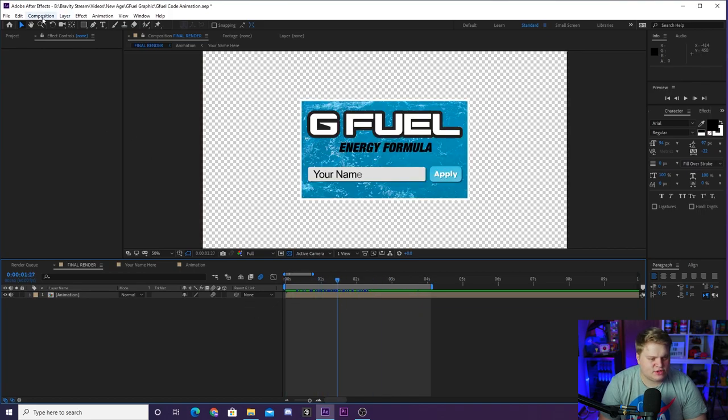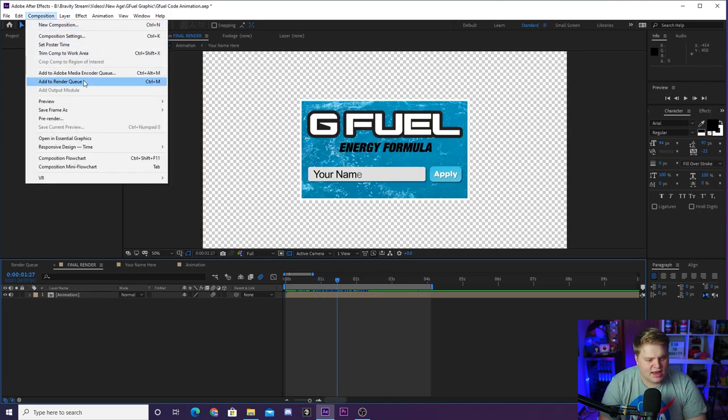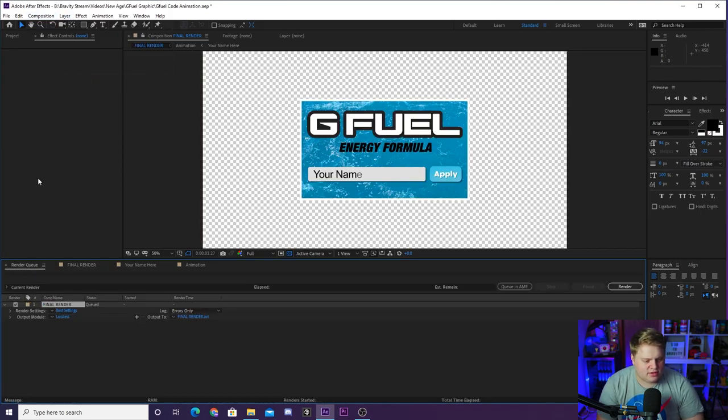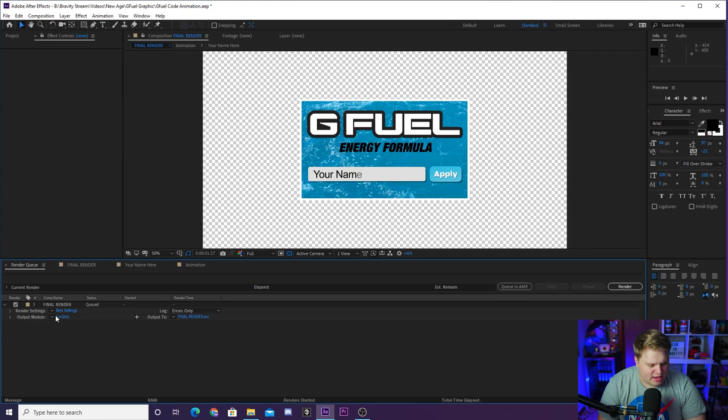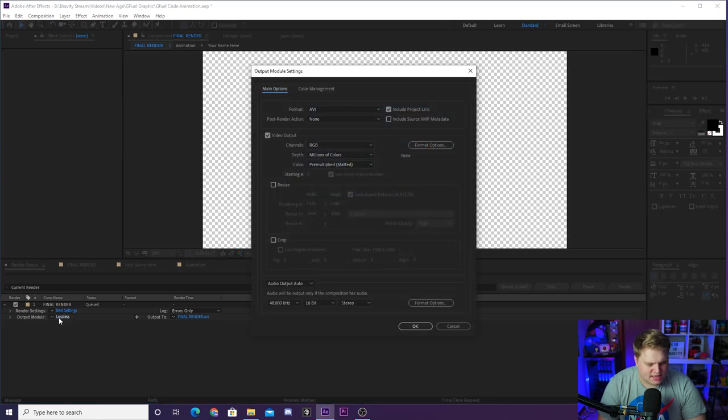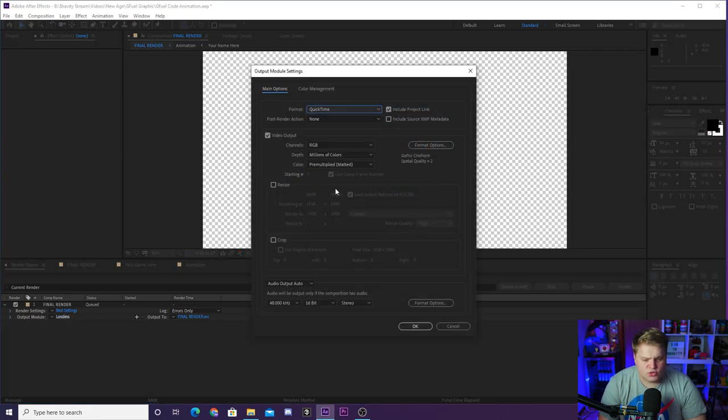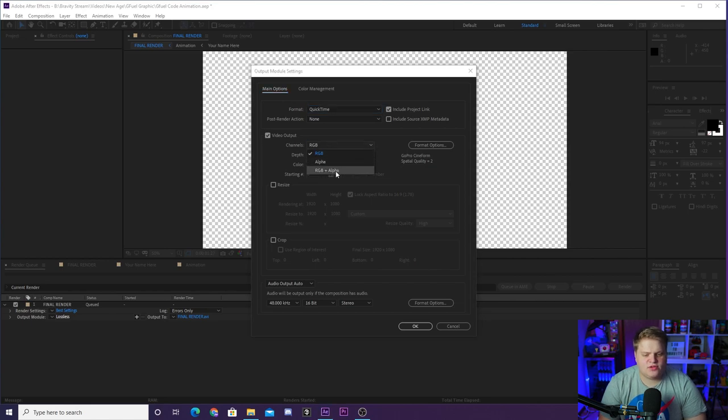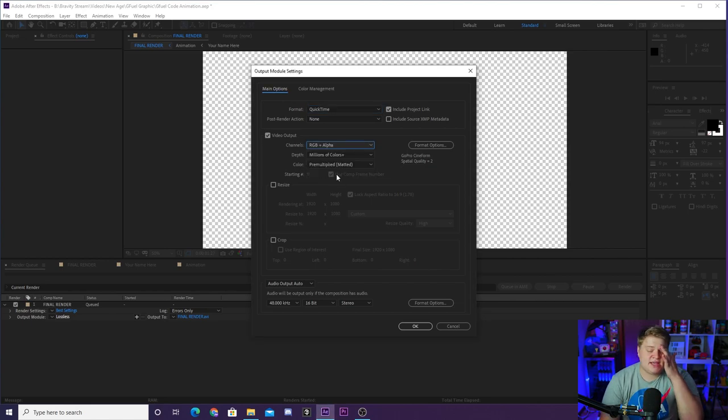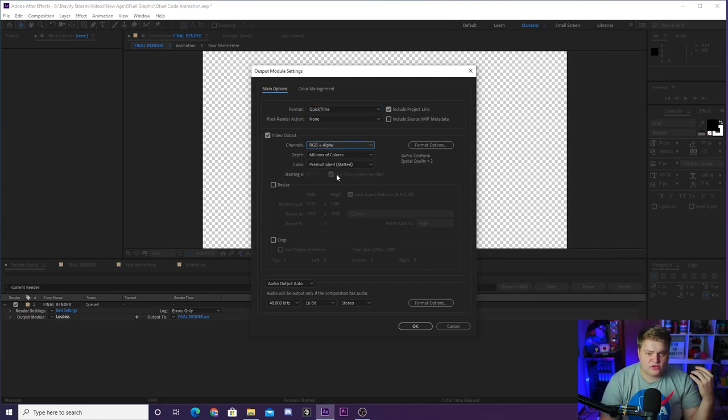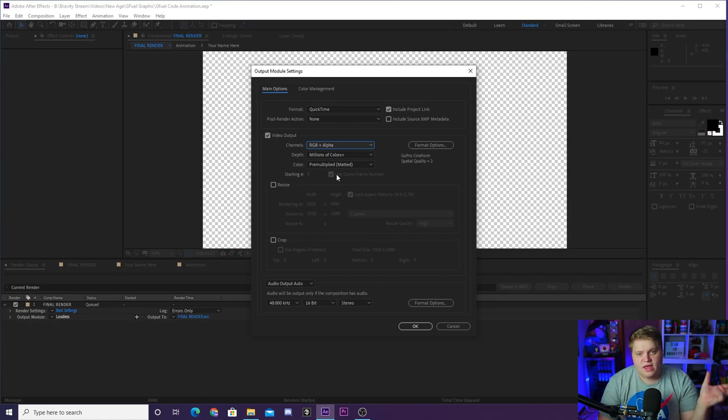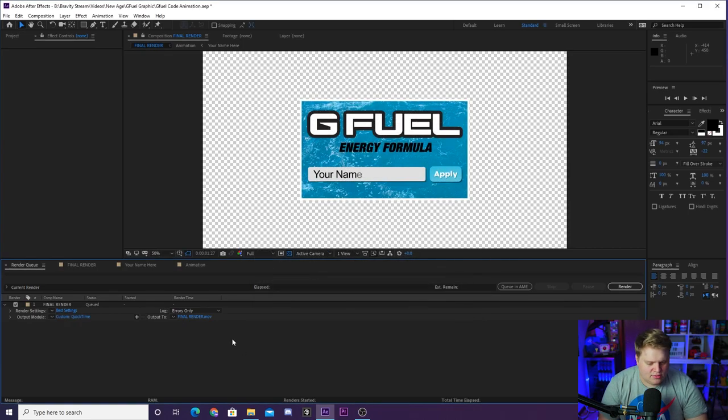And when it is time to export it, like I said, we've got the in and out points set for you, so you just go up to Composition and Add to Render Queue. In the Output Module here, you just want to click on Lossless in blue and change it from AVI to QuickTime, and then change the Channels from RGB to RGB Plus Alpha. The alpha layer just allows you to have a transparent background so you can put it over footage or put it over your Twitch stream.